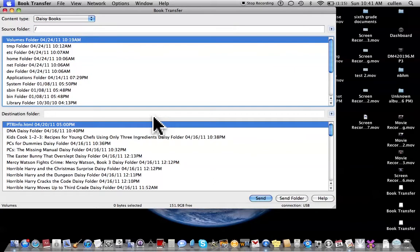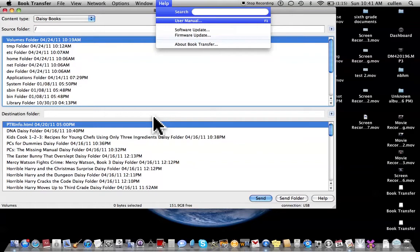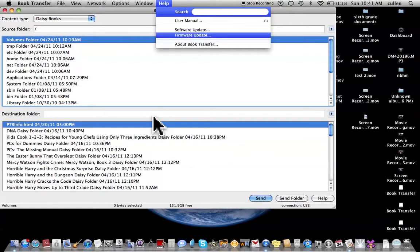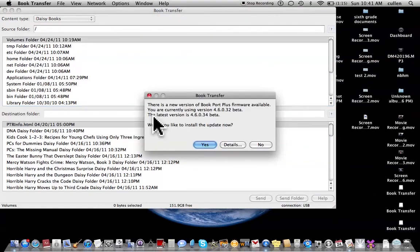So we want to go to Help. I'm gonna do this fast, okay? Help — software update, software update — firmware update, firmware update, dialog, book transfer, yes button.